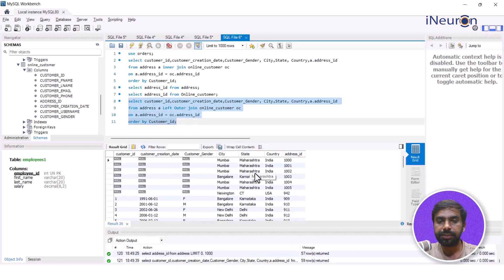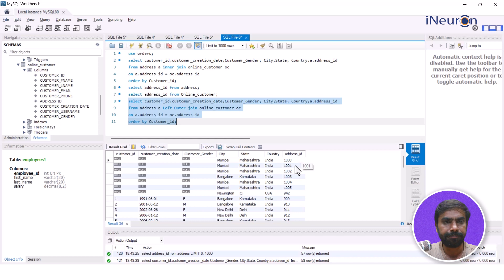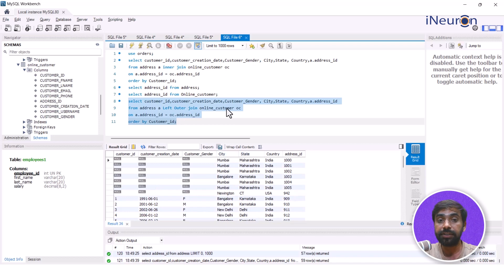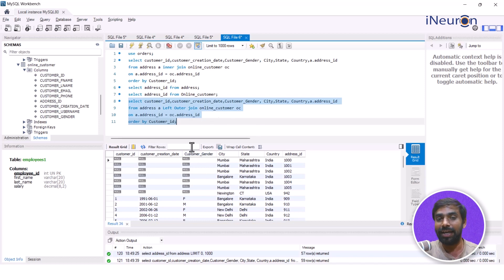With the left outer join, all the address IDs from the address table are taken. For these address IDs, I do not have customer ID, customer creation data, or customer gender because those are present only in the 52 records in the online customer table — hence they are reflected as null.